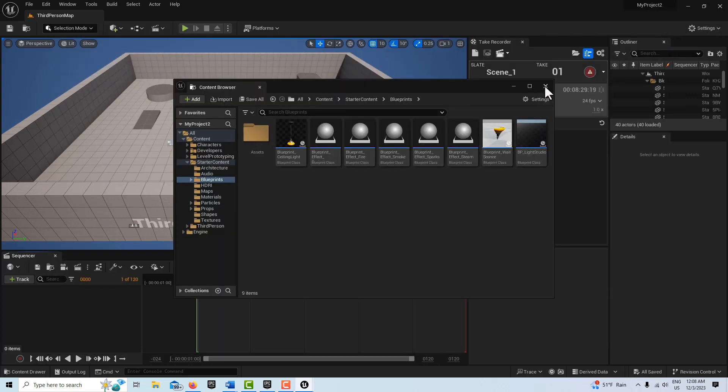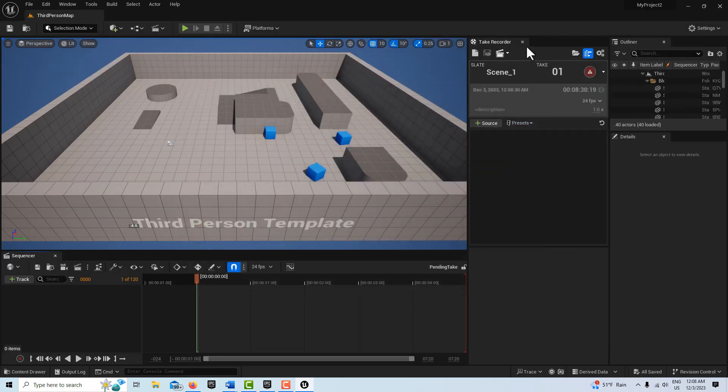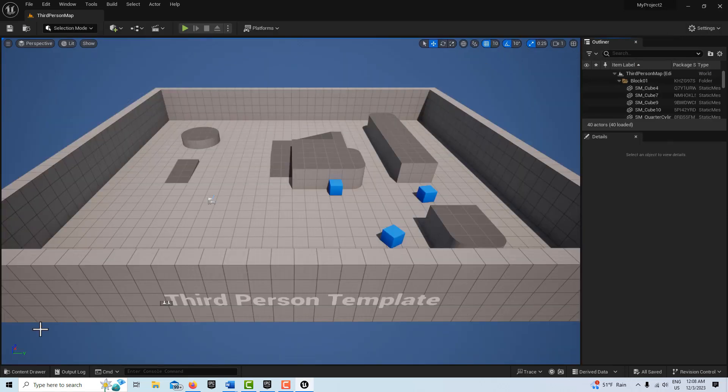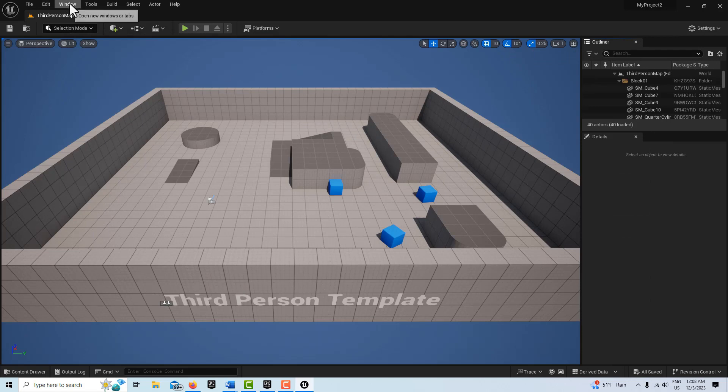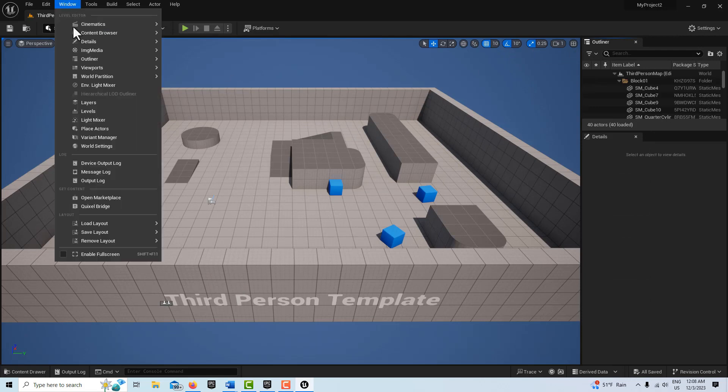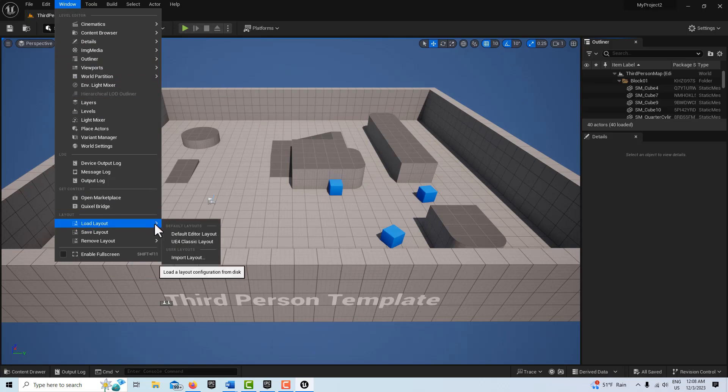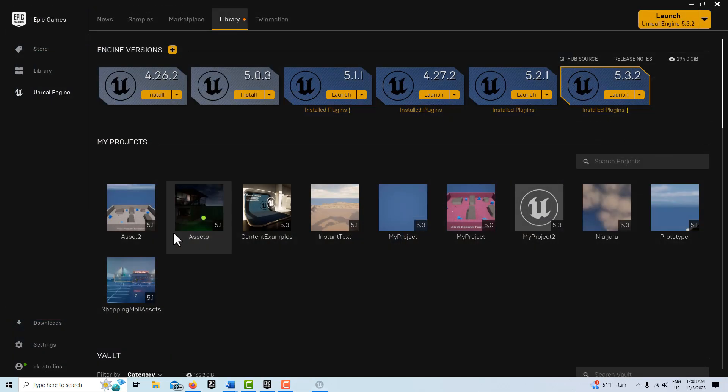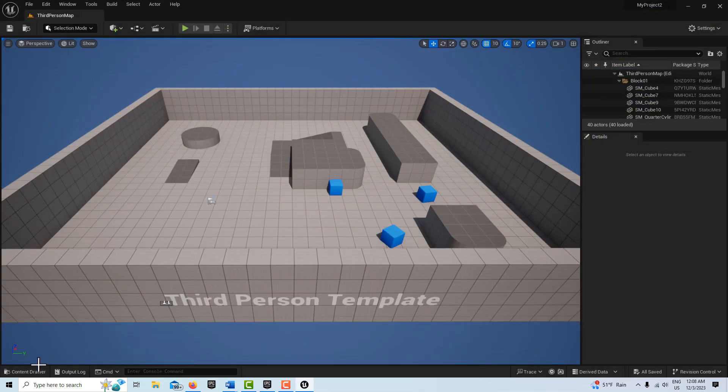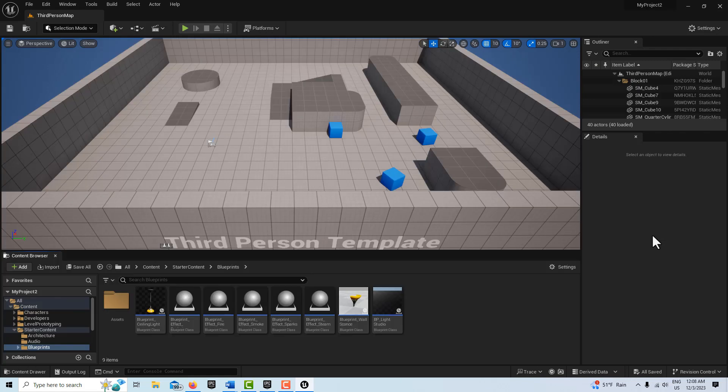So the plugin is enabled. The first thing I'm going to do is come to Load Layout Default and then I'm going to Content Drawer and dock that.